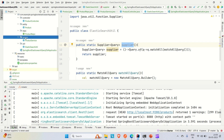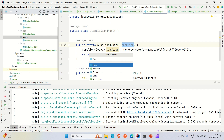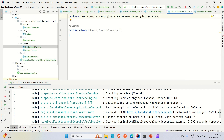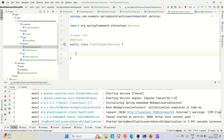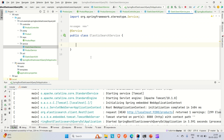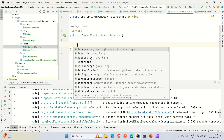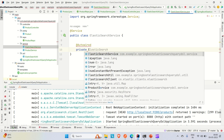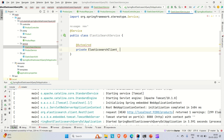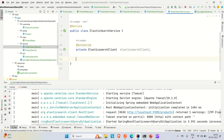Now let me create a service. Right-click and create an ElasticSearchService class. Annotate it with @Service so that its bean is created and assigned to the application context. To call the Elasticsearch search method, we need to use the ElasticSearchClient, so we need to autowire it here: private ElasticSearchClient.